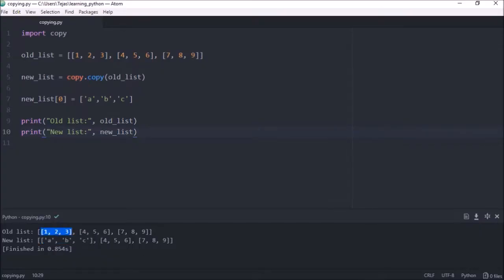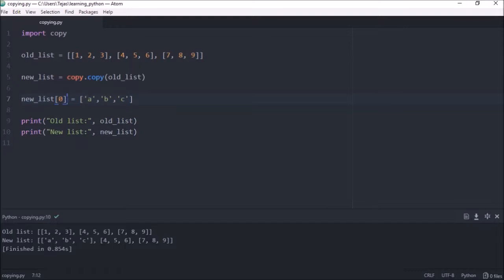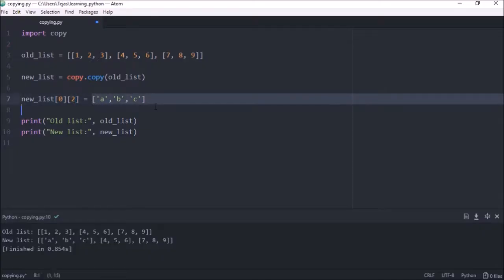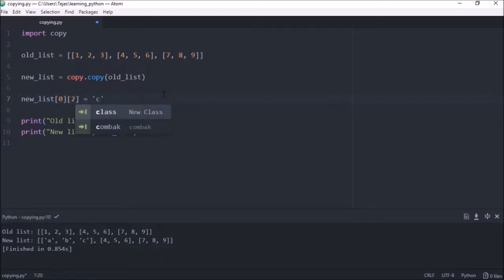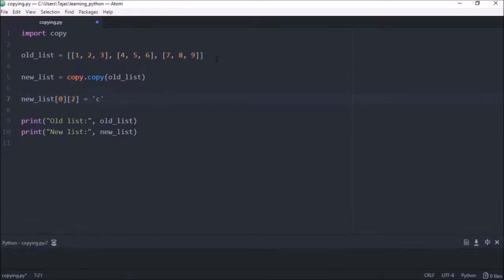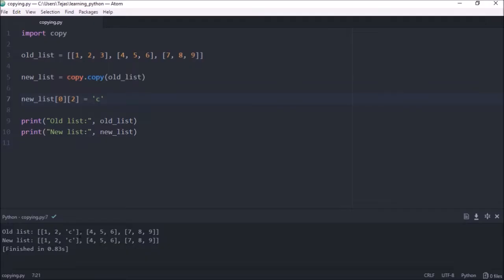Now let's try changing an element of the nested list. So let's change the first element of the list. So we'll make the 3 into a C, so the second element of the first list to a C. And if we look at the output now, we can see that both lists have changed.